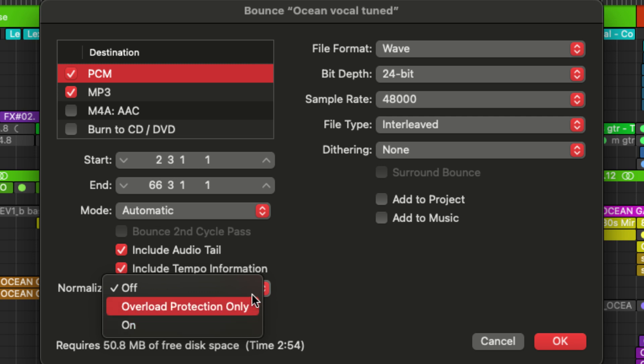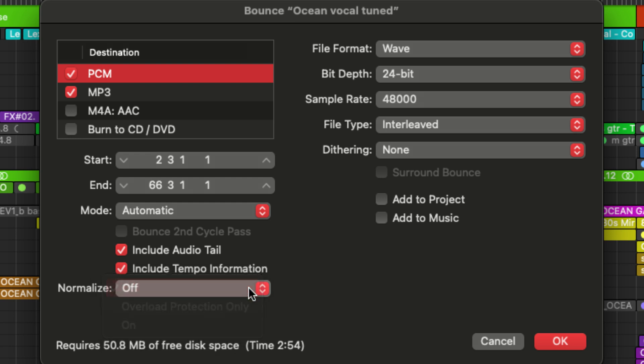With normalization off, there are no volume adjustments made during export. The audio is exported exactly how it was mixed, preserving the original levels. And then finally, we have overload protection. So this is only going to reduce the level if there is potential clipping or distortion without boosting quieter parts of the track. So I'm just going to leave it off.